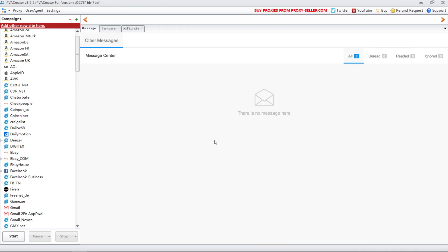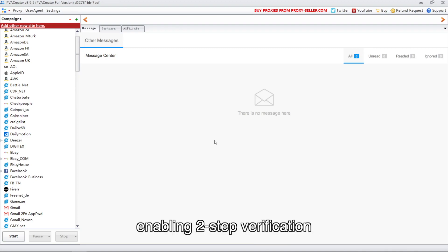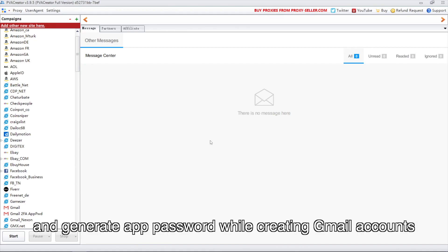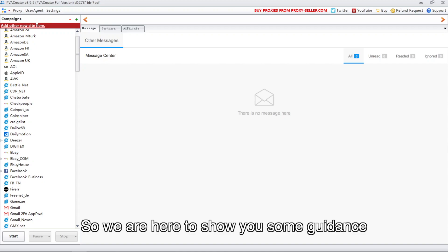Hello everyone. Many of our customers are inquiring about enabling two-step verification and generating app passwords while creating Gmail accounts. So we are here to show you some guidance.